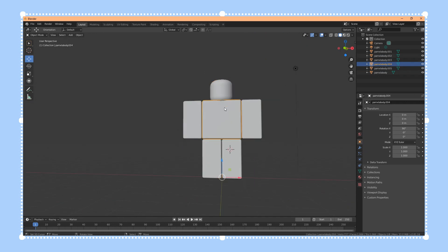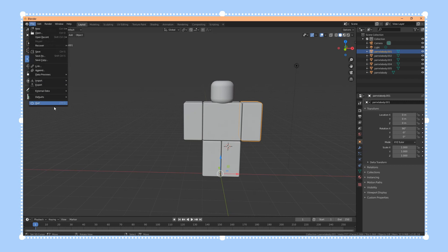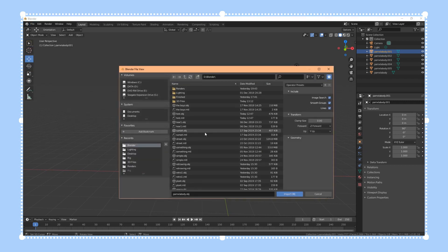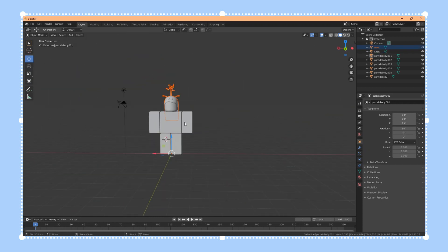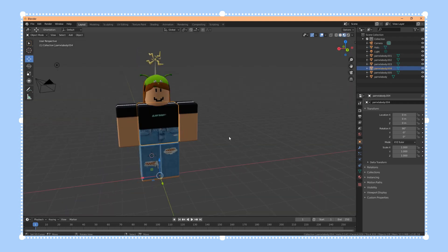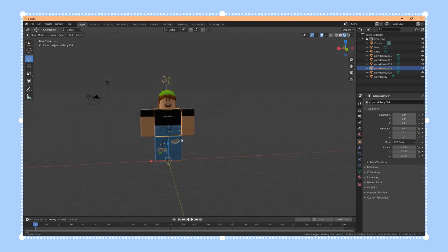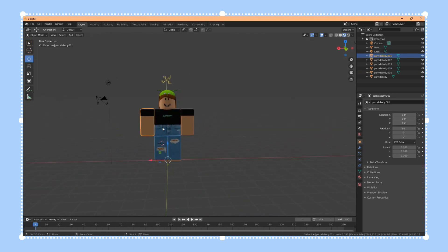Now that we have separated all of our limbs, we are finally ready to move on to the next step. We're going to import our character's hat, so go to File > Import > Wavefront and find the hat file. As you can see, the hat has been imported right in place where the head is. Switch to Material Mode by clicking the third circle.